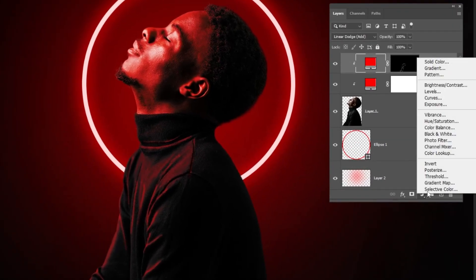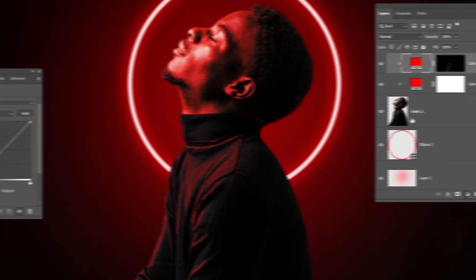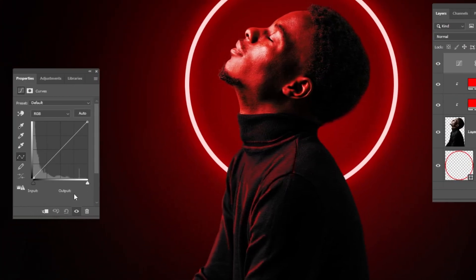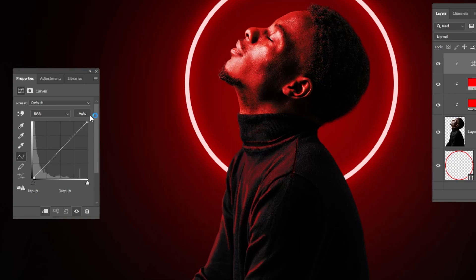Now, go to adjustment layer and choose curves. Click on this icon to only affect the layer below. And follow this process.